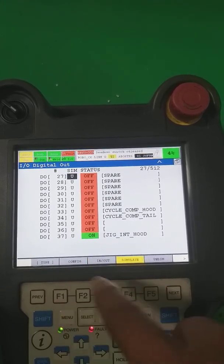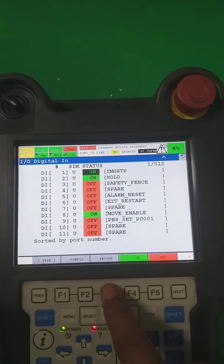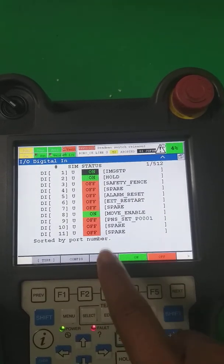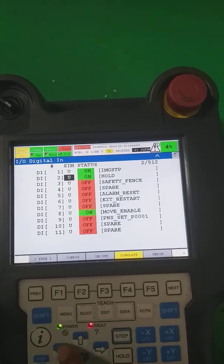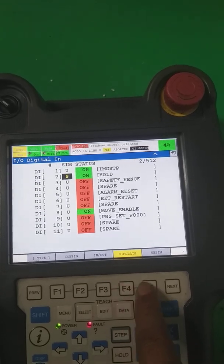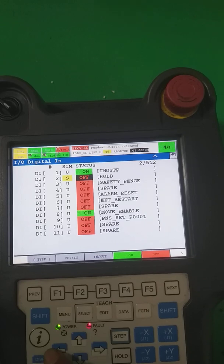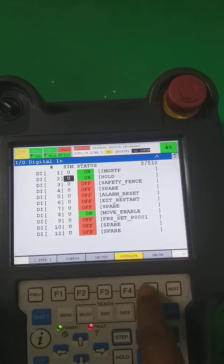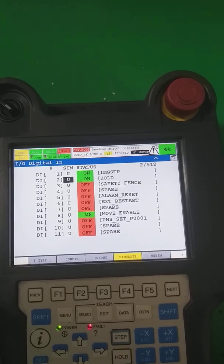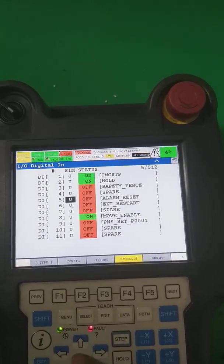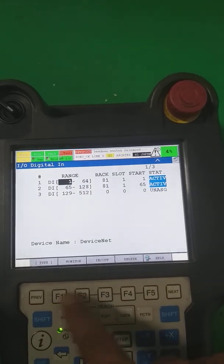Here you can also make it simulate, as I mentioned in the cell interface. When you simulate, one output will forcefully turn on. These are the inputs as well — you can simulate them forcefully if you are not able to receive from the field. However, never use simulate during auto trial because it can cause accidents. Use it only in prep and configuration.